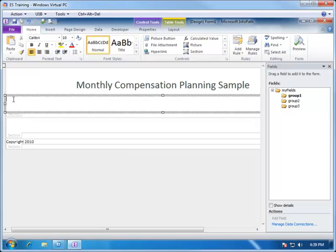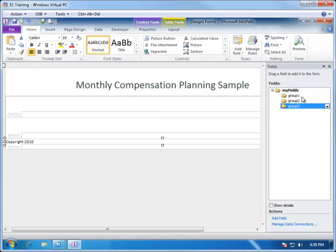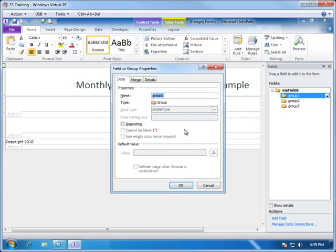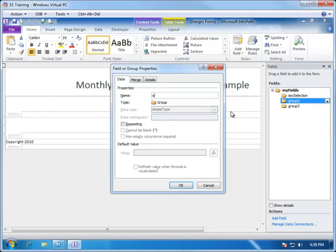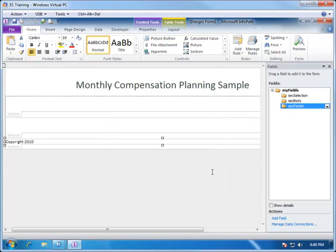Now let's put in the controls for this section. But before we do, let's label these. In InfoPath it will allow you to apply names to these sections and will assign default names: group 1, group 2, and group 3. So let's give them different names. We can double-click on each to change the name. We'll call the first one 'Sec Selection,' the second group will be 'body,' and the final one will be 'footer.' Choose OK.